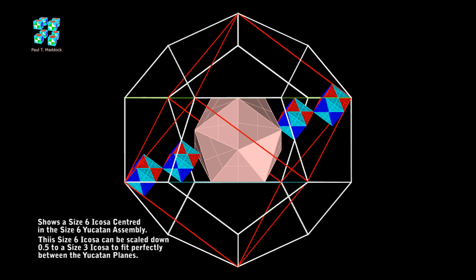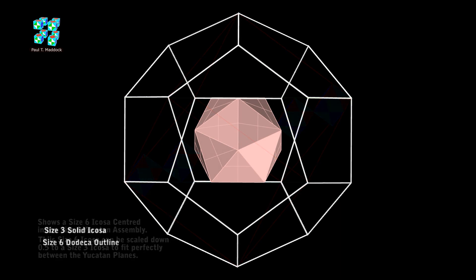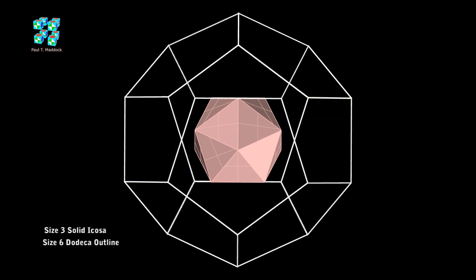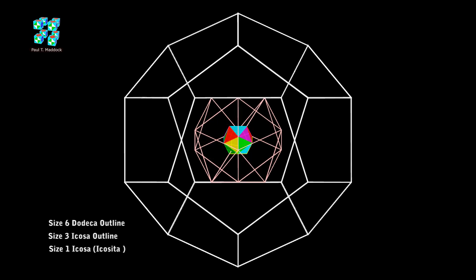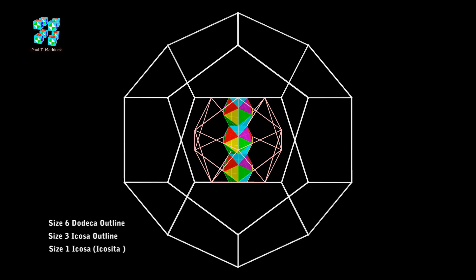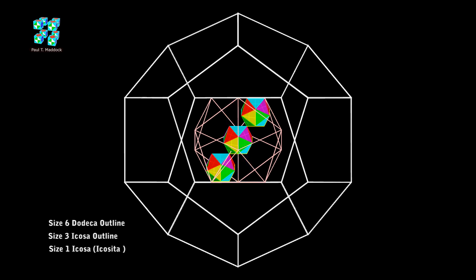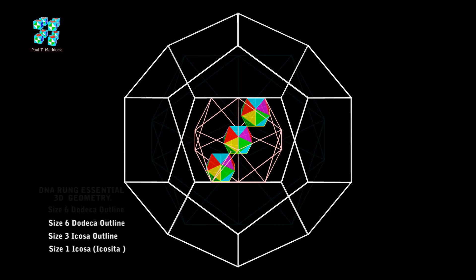I'll hide everything and just keep the Dodeca size 6 and the icossa size 3. In the next step, I'm going to show you the outline of the size 3 and put a colored icosita in the center — a size 1 icossa. Three of these size 1 icosas will go face to face to fit into the size 3. And what's amazing, they will also fit vertex to vertex into the size 3. I'm going to add the size 6 icossa as well.